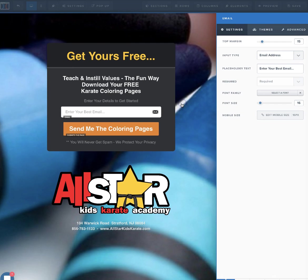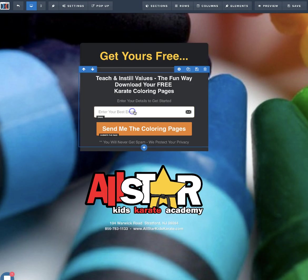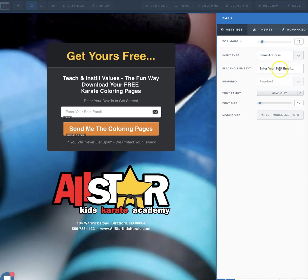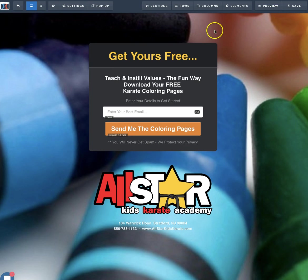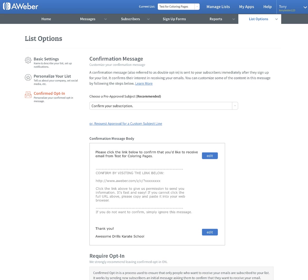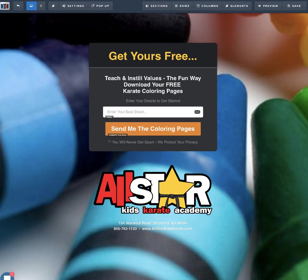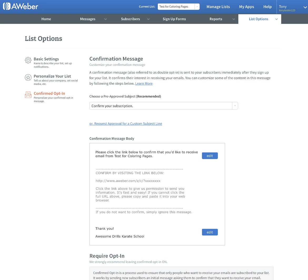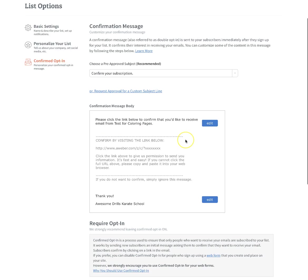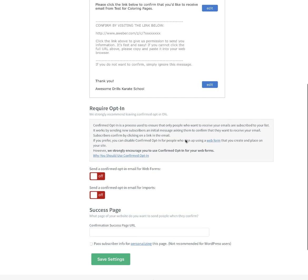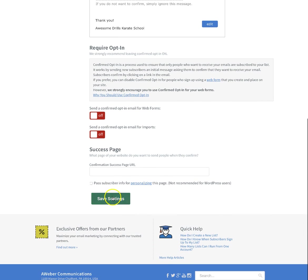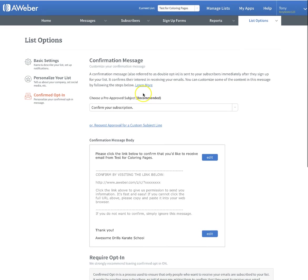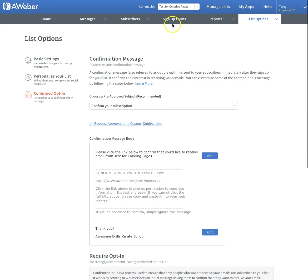If we wanted to change that, we could by clicking on the little gear icon. Instead of saying enter your best email, we might want to put your email here. Just make sure whatever you put here inside this box is the same thing that we have over here in our AWeber. So we have enter your best email dot dot dot. We'll get to that in just a second. We're going to save settings.